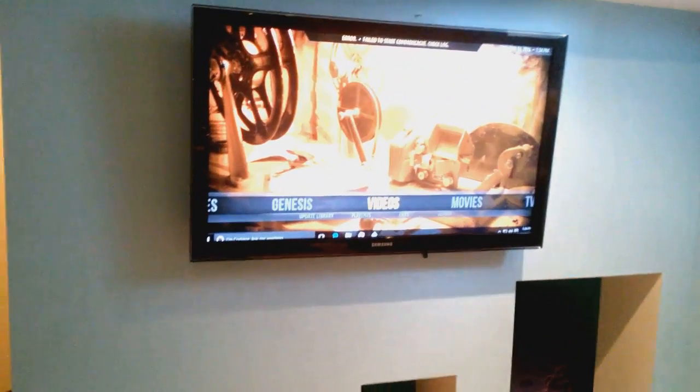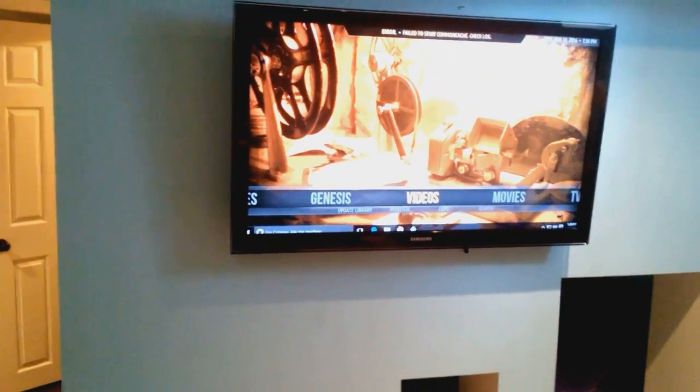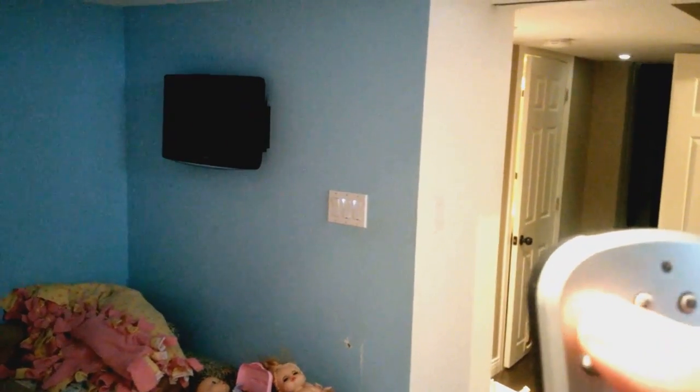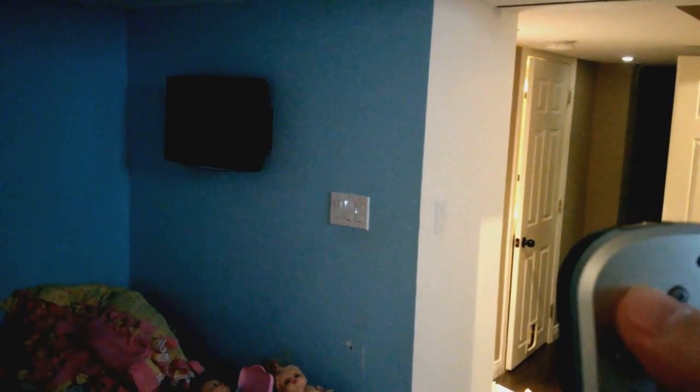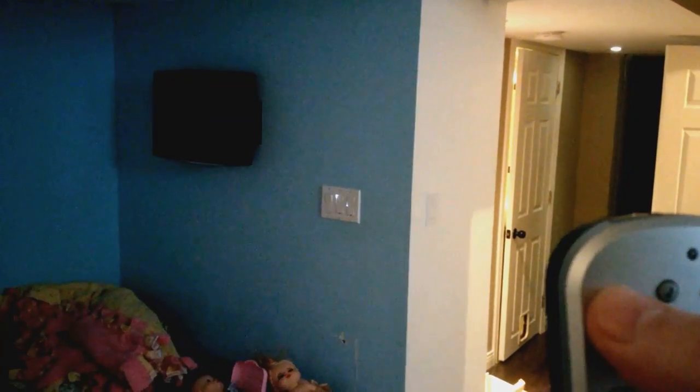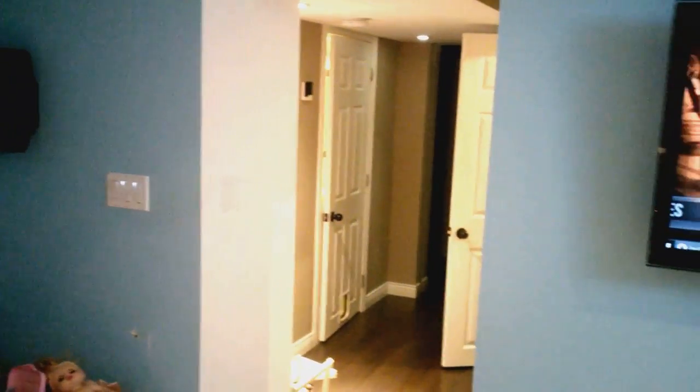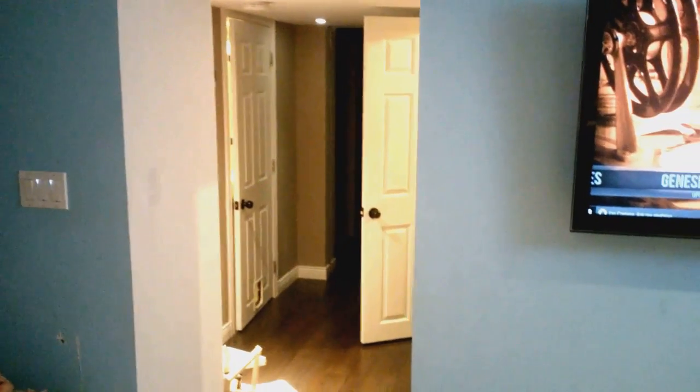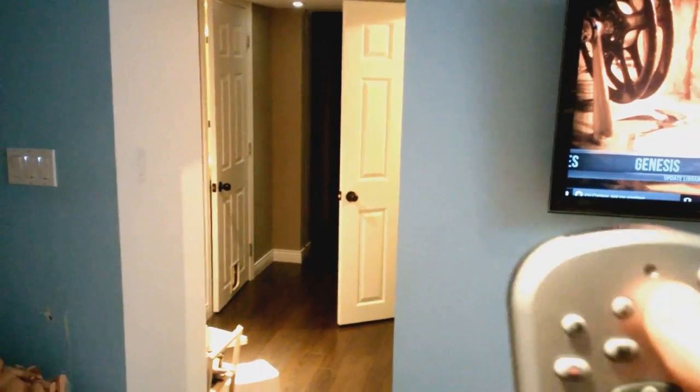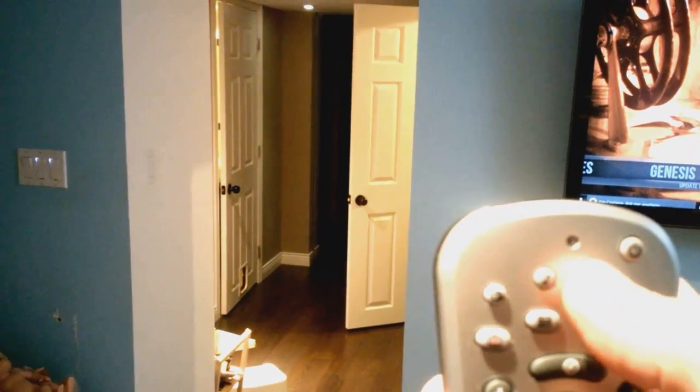So in addition to Kodi I also have it set up to control the lights as well. So if you can see the smart switches these are Insteon switches. And in addition to that it can also control my door.